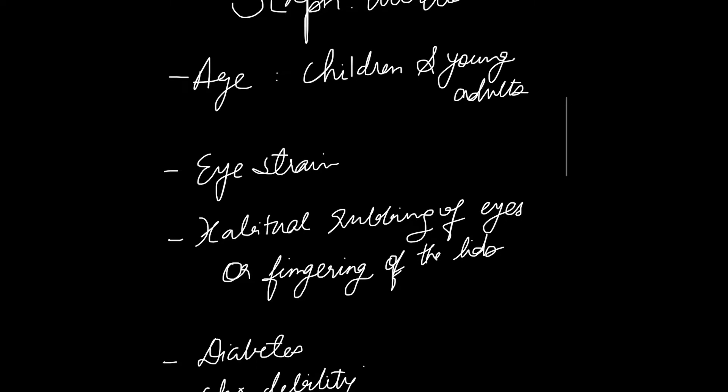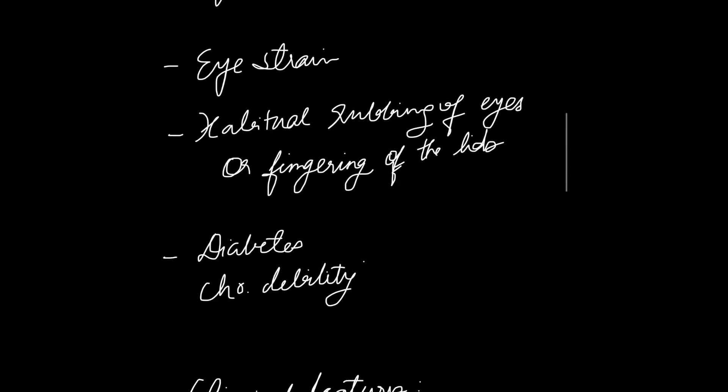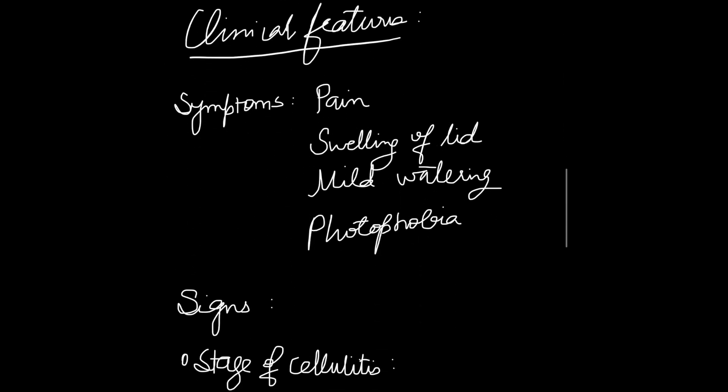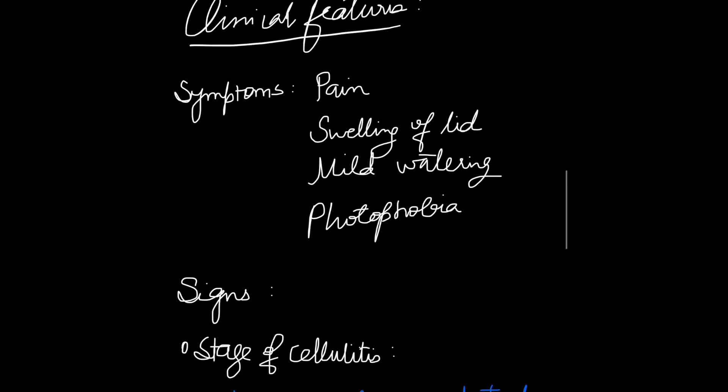Coming to the clinical features, they are divided into two. We will first discuss symptoms and then signs. Symptoms are pain, swelling of the lid, there may be mild watering and photophobia. Photophobia is eye discomfort in bright light.